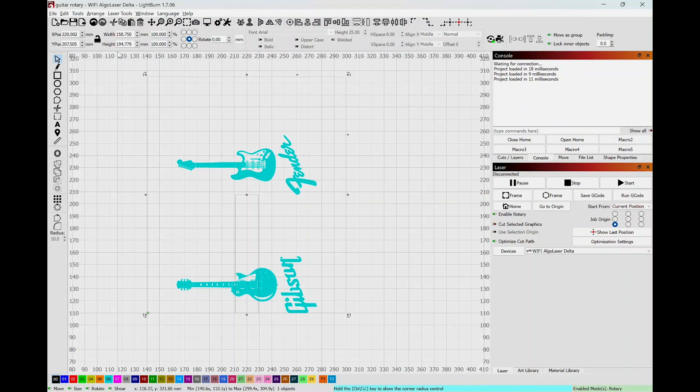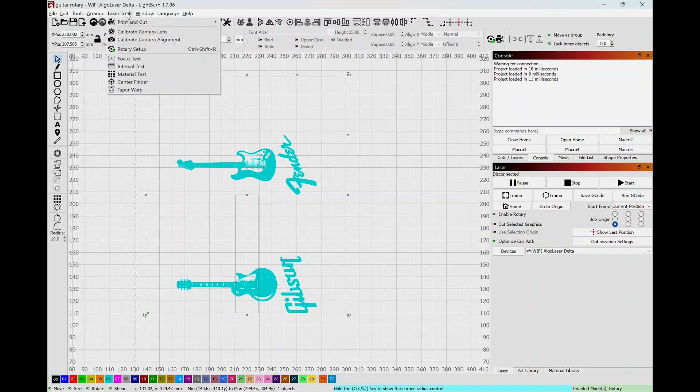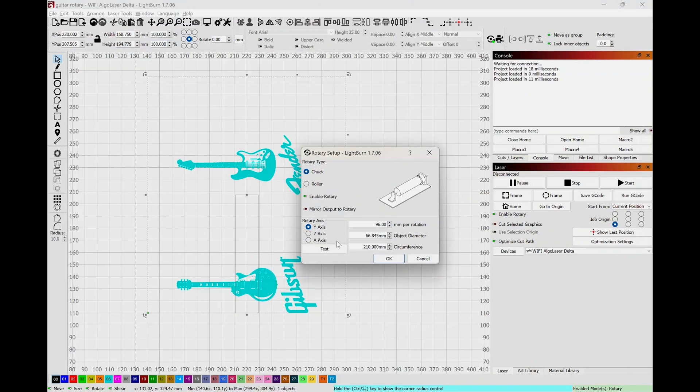So although I already did this project, I'm going to go ahead and copy that number and I'm going to go to my laser tools, I'm going to go to rotary setup, and I'm going to go ahead and hit that in my circumference. There you go, and there's my diameter of the object, which is 62. So now the rotary chuck is set up to do this object because it knows the size of it.